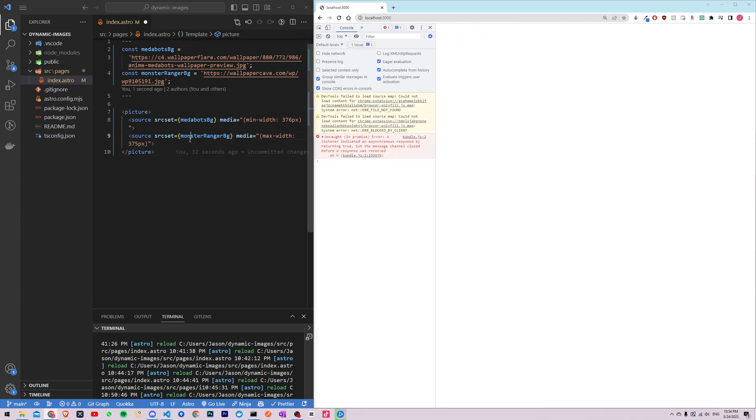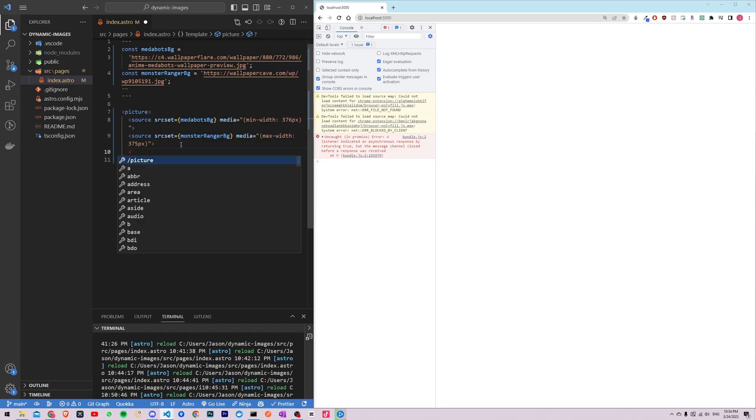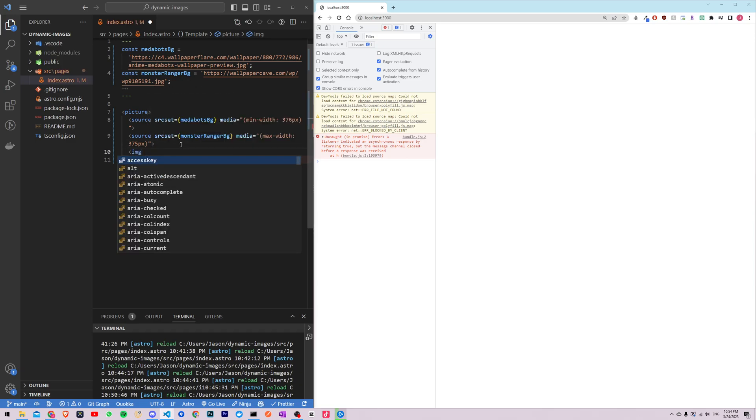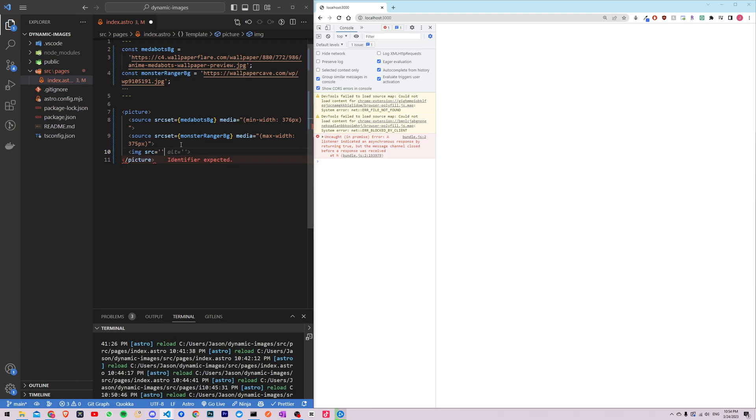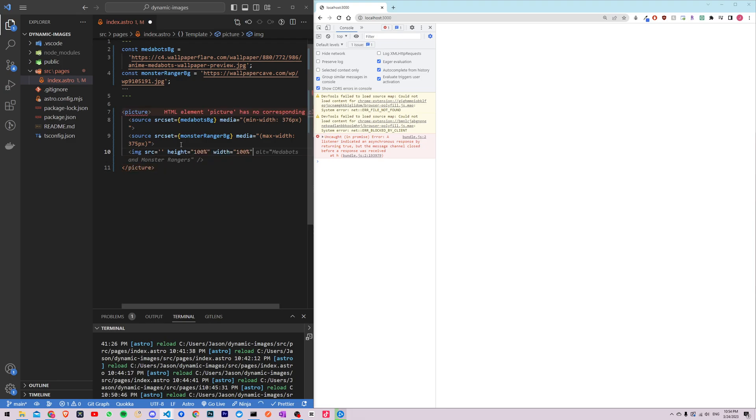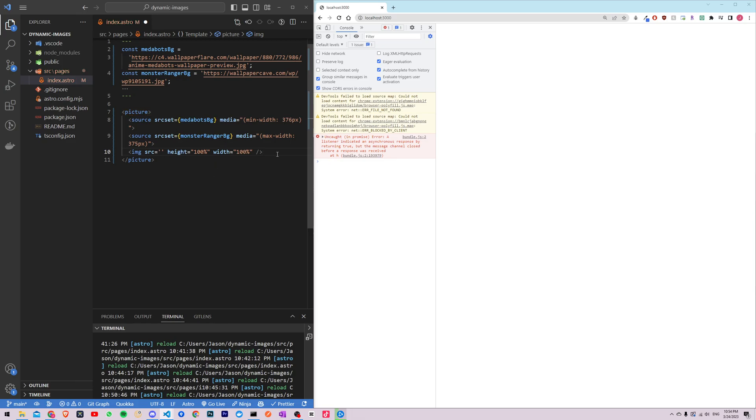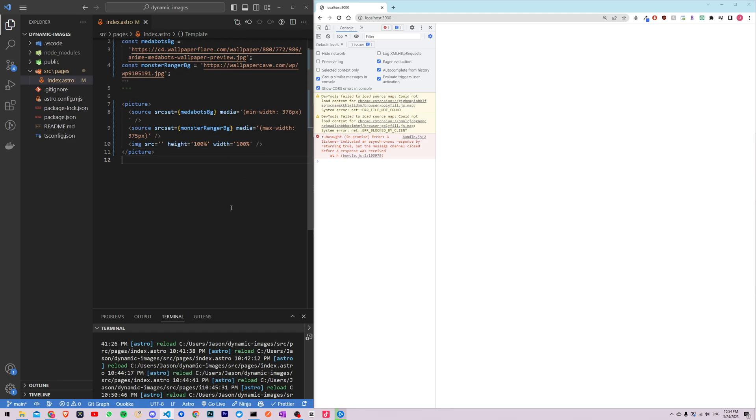We're almost done here, so all we have to do right now is add an image element with a source. We'll just keep that empty and let's change the height to 100% and the width to 100% also to make it simple. Alright, so let's save this and see what happens.